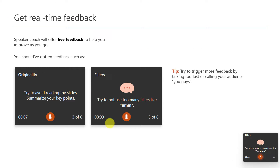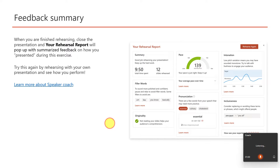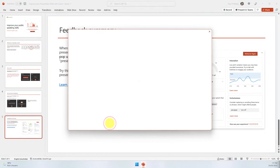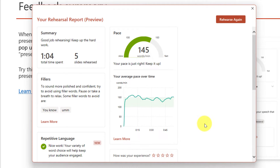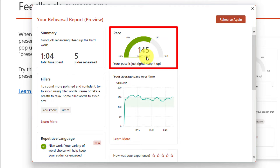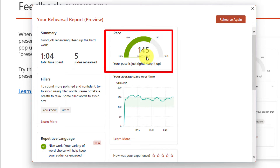Speaker Coach is great for providing that sort of live feedback, and once you go through and complete your presentation, a pop-up will load your rehearsal report. On your rehearsal report you'll be able to find your pace — anywhere between around 100 to 160 words per minute is generally considered a good presentation pace.